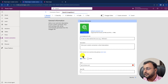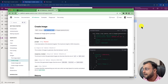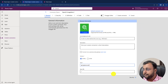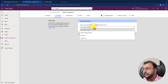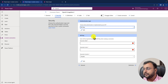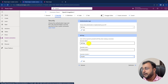The first step of the custom connector is to provide the host name. Select HTTPS and copy the host name from the documentation — the host is api.openai.com. Add that in the host field. Then go to the security section where there are different authentication techniques. Select 'API Key' as authentication, provide a parameter label such as 'API Key', set the parameter name as 'authorization', and set the parameter location to 'header'. Then click on the definition tab.